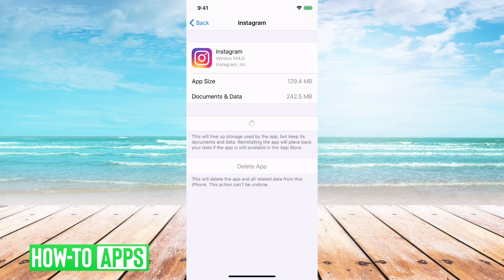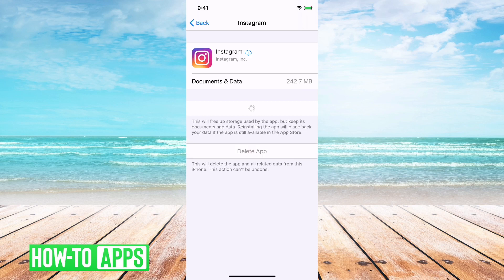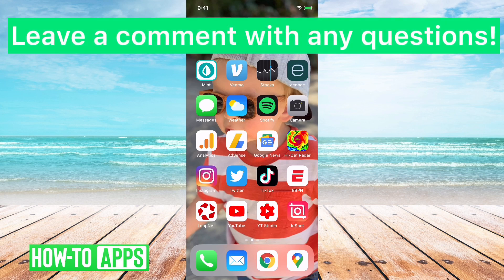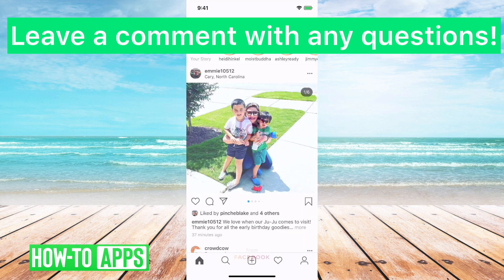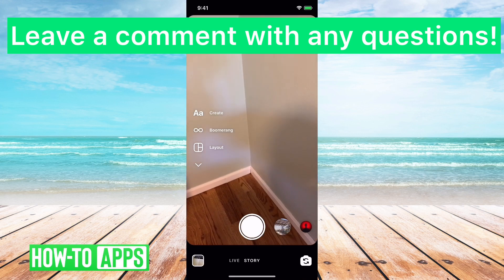This really doesn't do anything harmful. You just tap Offload App and you can see that the documents and data were reduced down, and then you can just go reinstall the app. It will say loading the Instagram app, and you can just go back into it. That should reload everything and kind of start off fresh.